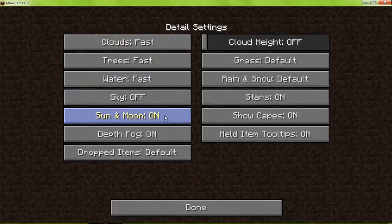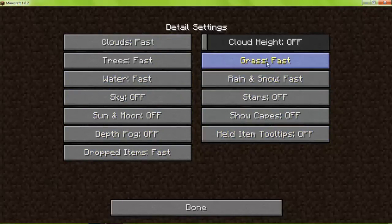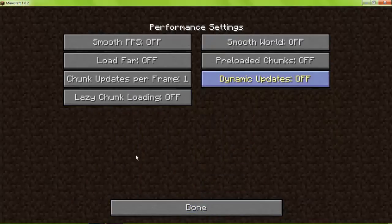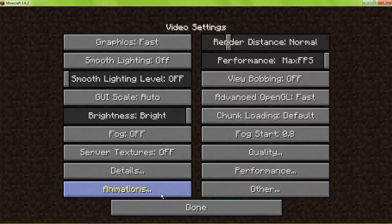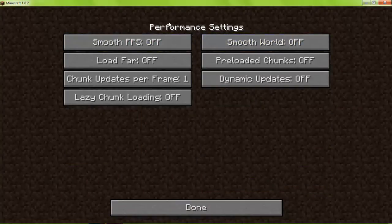Details — either fast or off, turn all these off. Performance — don't mess with this, this is all good. For smooth frames per second and smooth world, it will smooth out the frames per second and the world, but it will also take away a lot of frames per second. So I don't recommend you check this.